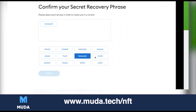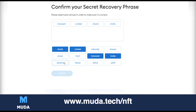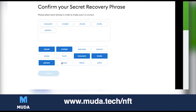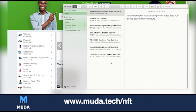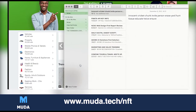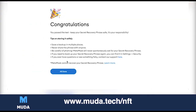You go through and enter your seed phrase words in order — for example innocent is first, cricket is second, chunk is third, invite is fifth, and so on through the list including yard. You'll have your own different words of course. Do not put your words in your computer like I'm doing — this is a burn wallet. Then confirm, it will go through, and congratulations, all done.